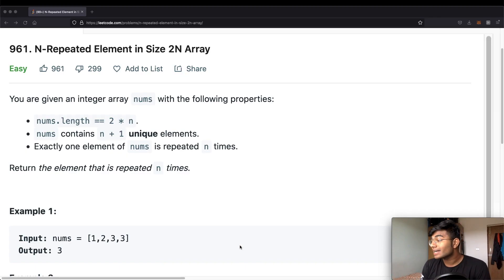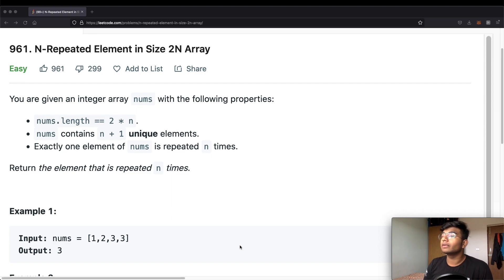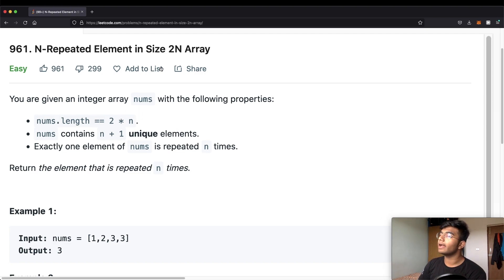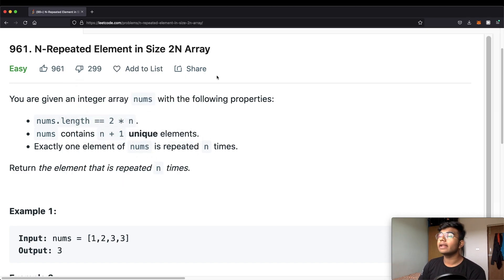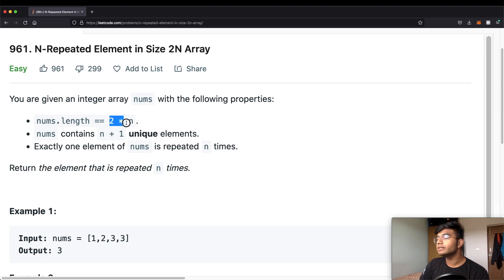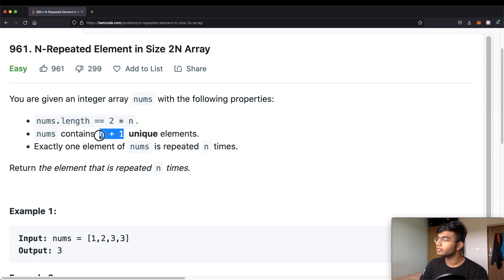Hello everyone and welcome back to another video. Today we're going to be solving the LeetCode question: N repeated elements in a size 2N array. We're going to be given an integer array called nums with the following properties: the length is going to be 2 times N, and the number of unique elements is going to be N plus 1.